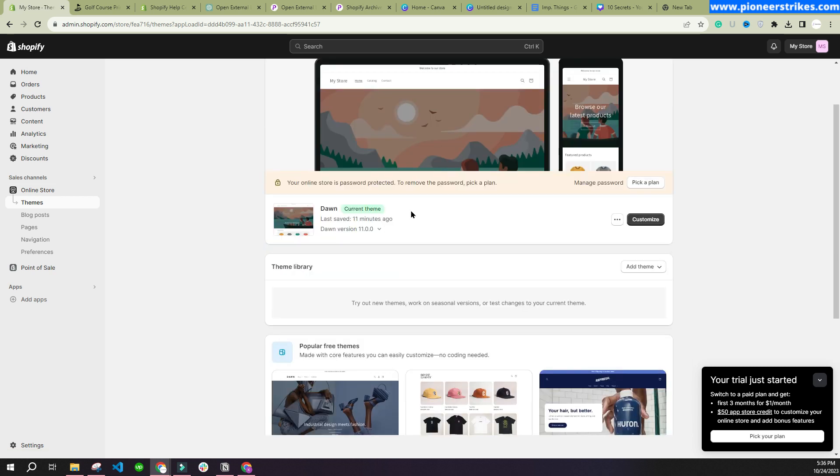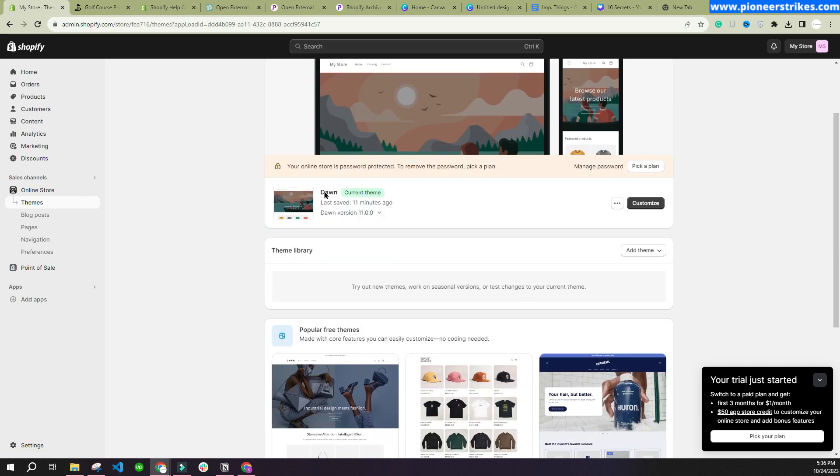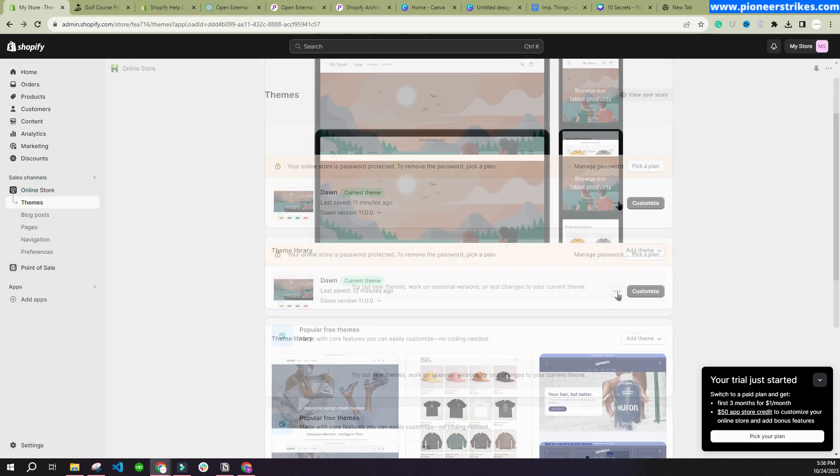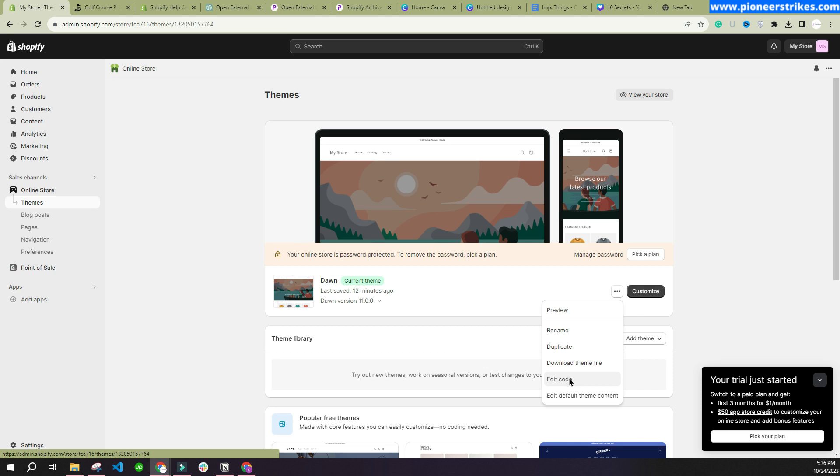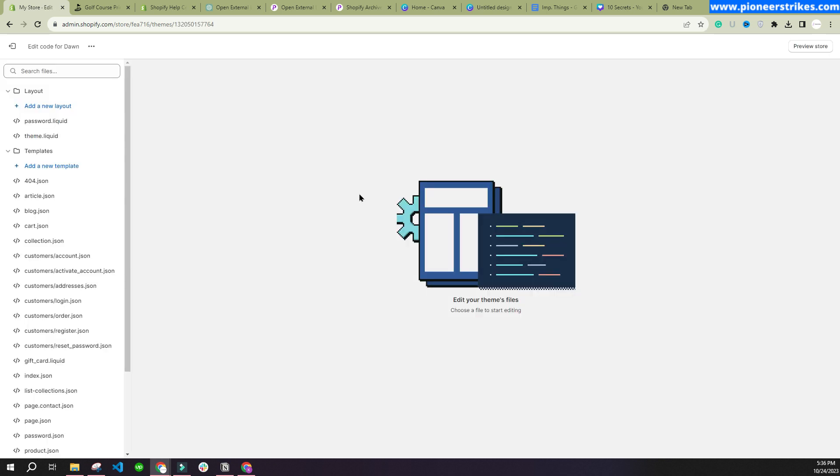Here you will see the theme that you have installed. You can just click over to this button and go to Edit Code. Here you will see your theme code and you can search.